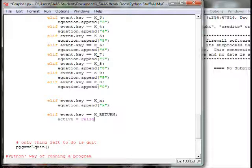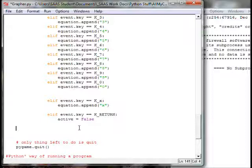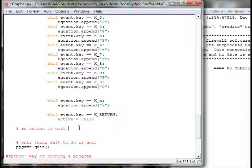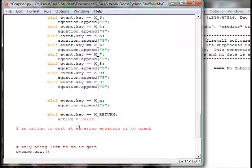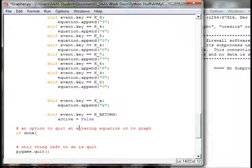I don't want to quit as we would right now, because the next line is the quit command. So I'm going to put in a new command that gives us an option to quit at this point or to graph. I'm going to make a new variable called `done` — I'll initialize it in a second. If `done` is true, we're going to call pygame.quit().